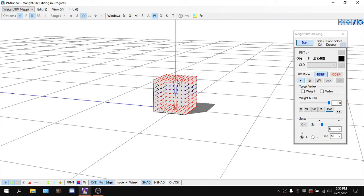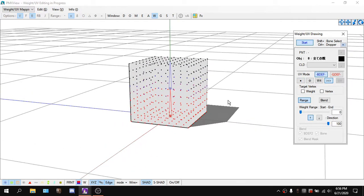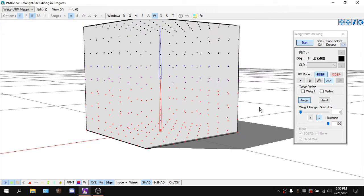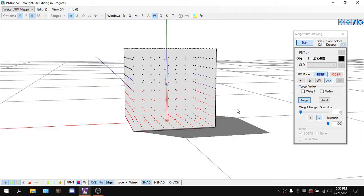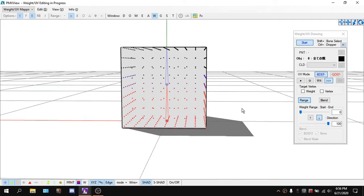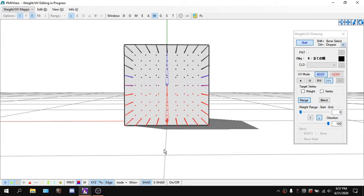The first mode just fills the circle with the weight you set. The second one is the gradient. For those of you who are not familiar with the gradient, a gradient is literally a smooth transition from one value to another value, which is of course different — because if it weren't different you wouldn't need a gradient. So how do gradients work in MMD?